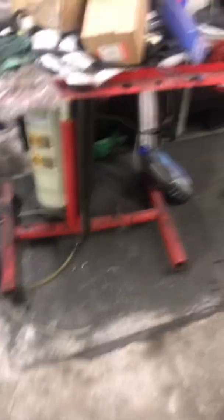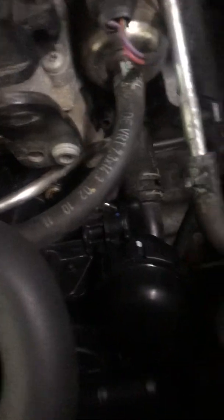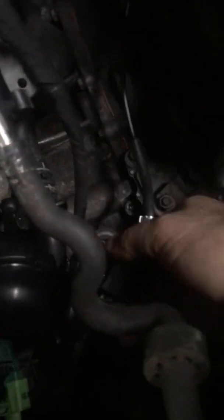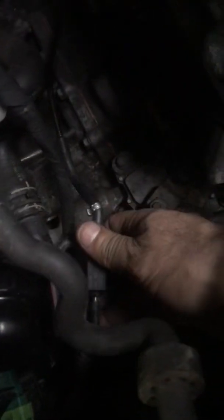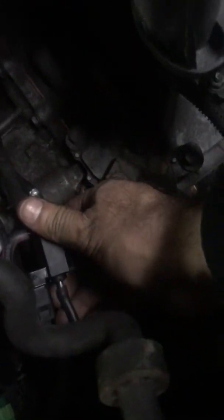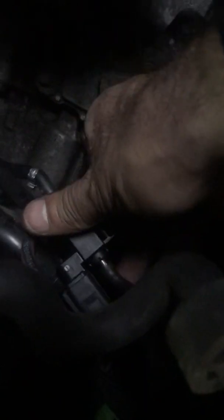Once I decided to pull the air box out and get the solenoid out, this is what I found. The back end of the solenoid is blocked off with a vacuum and a plug.